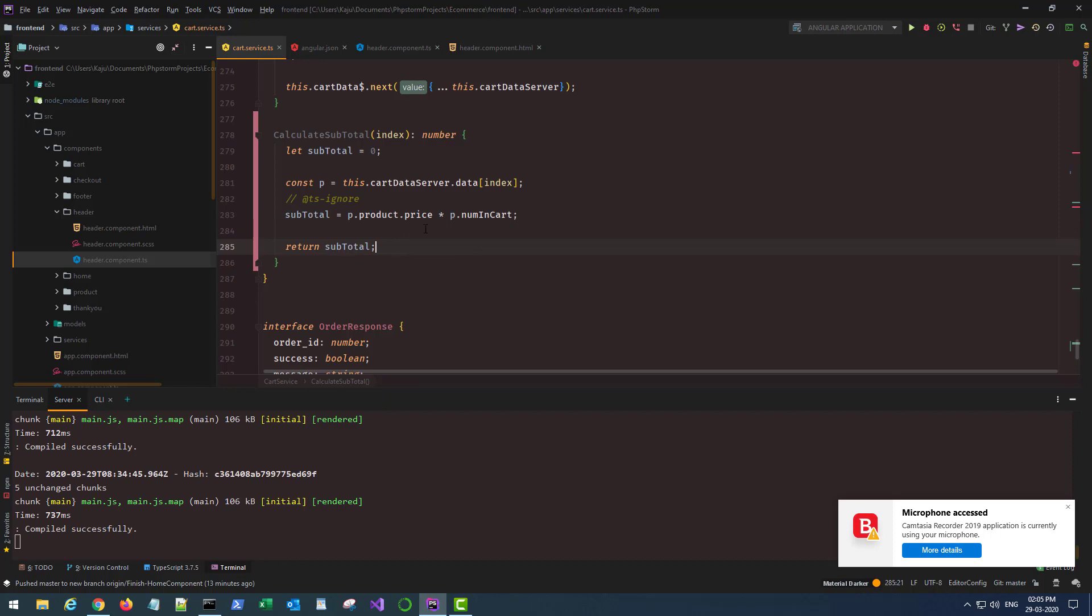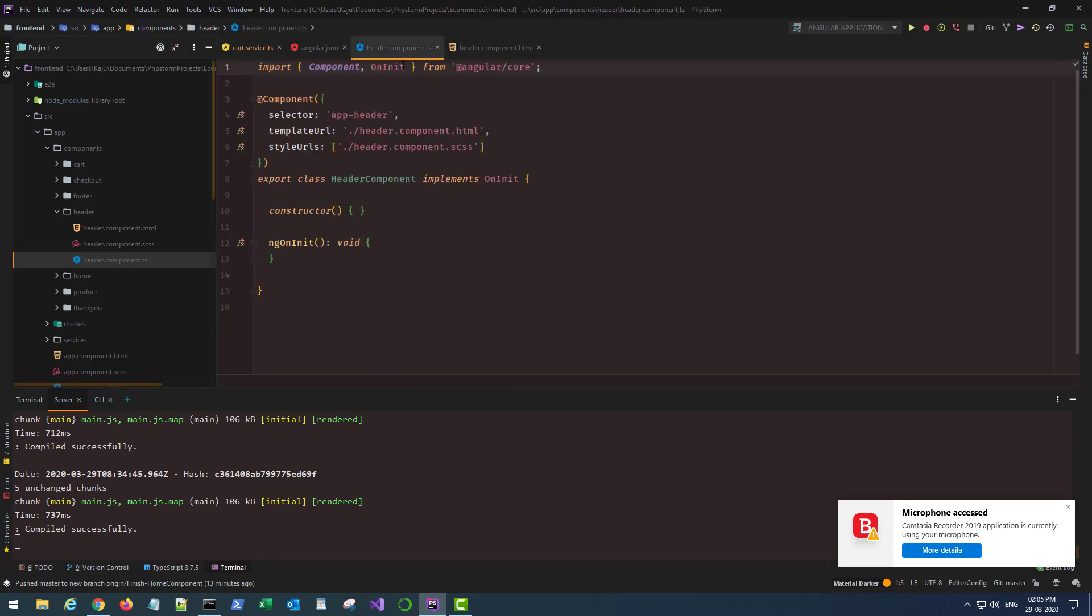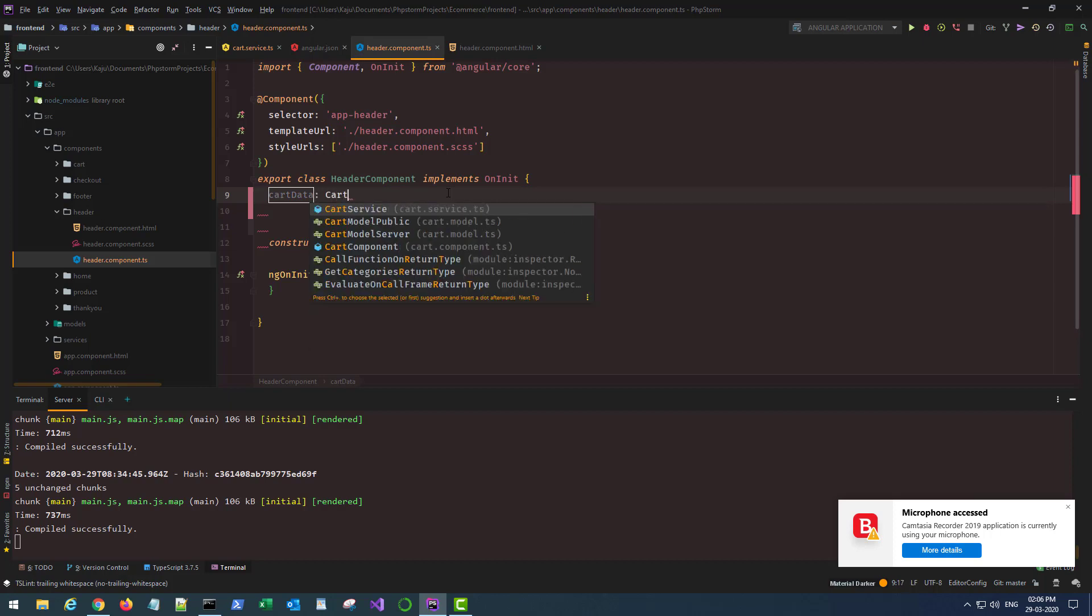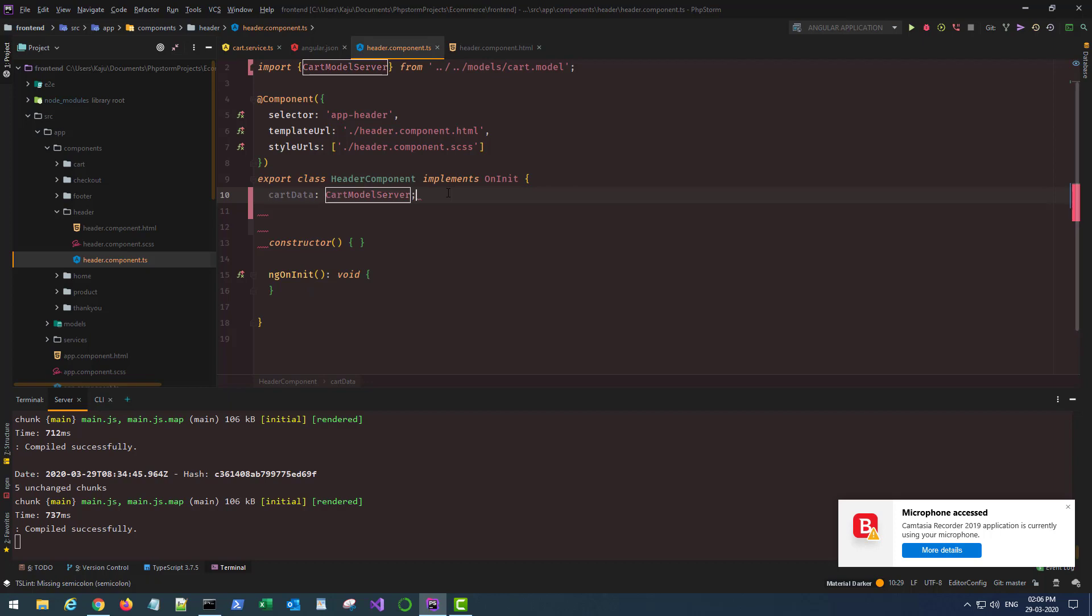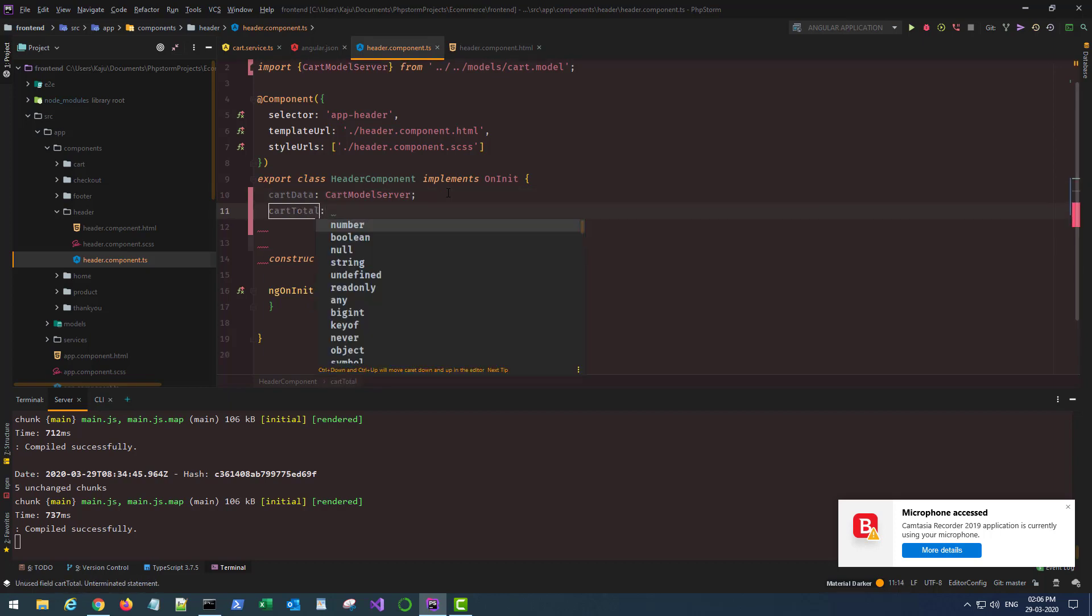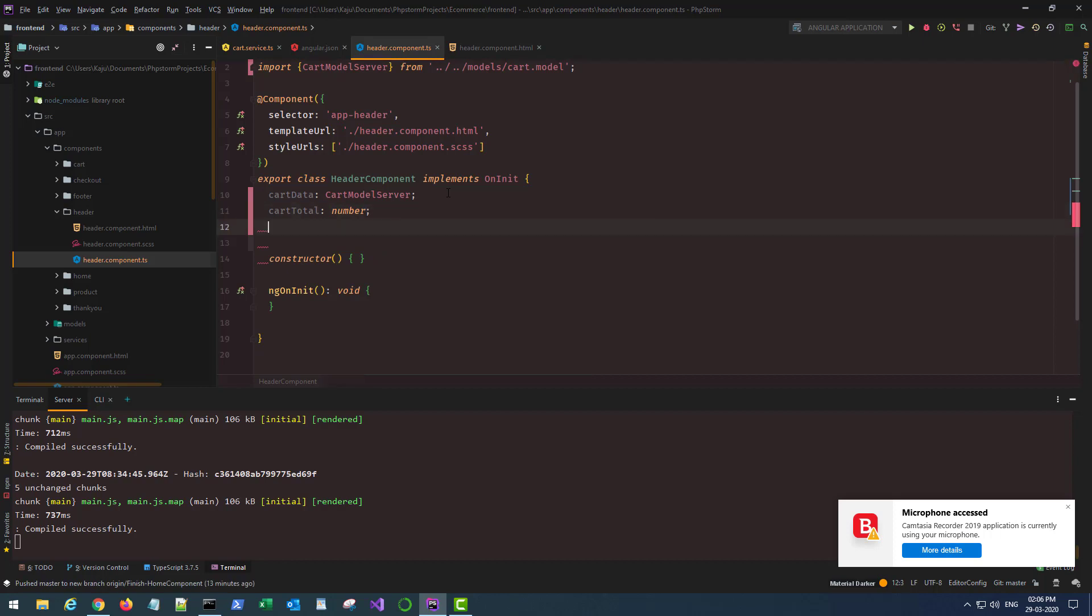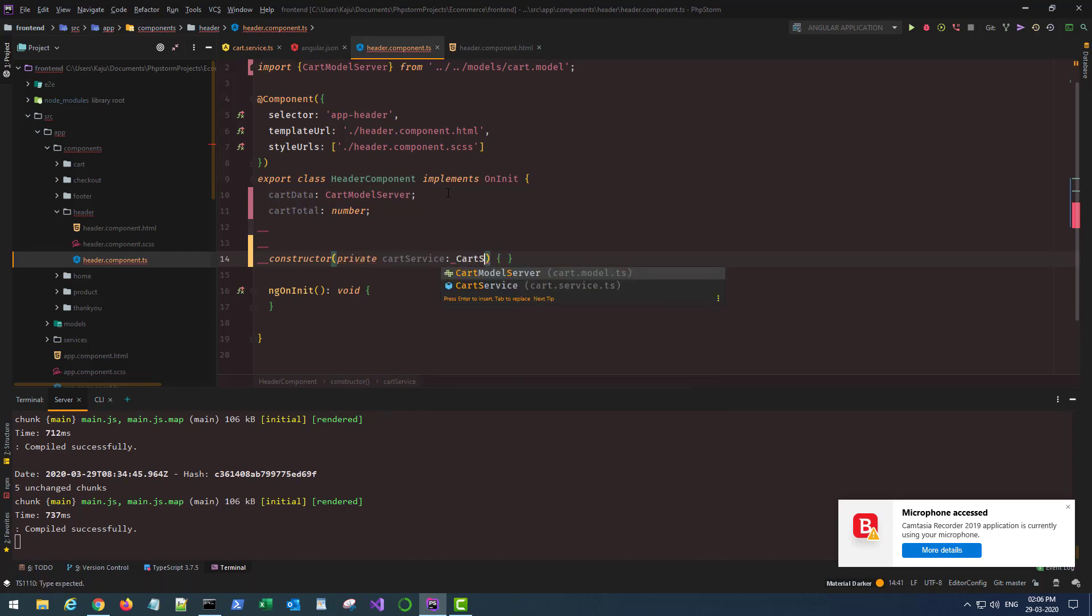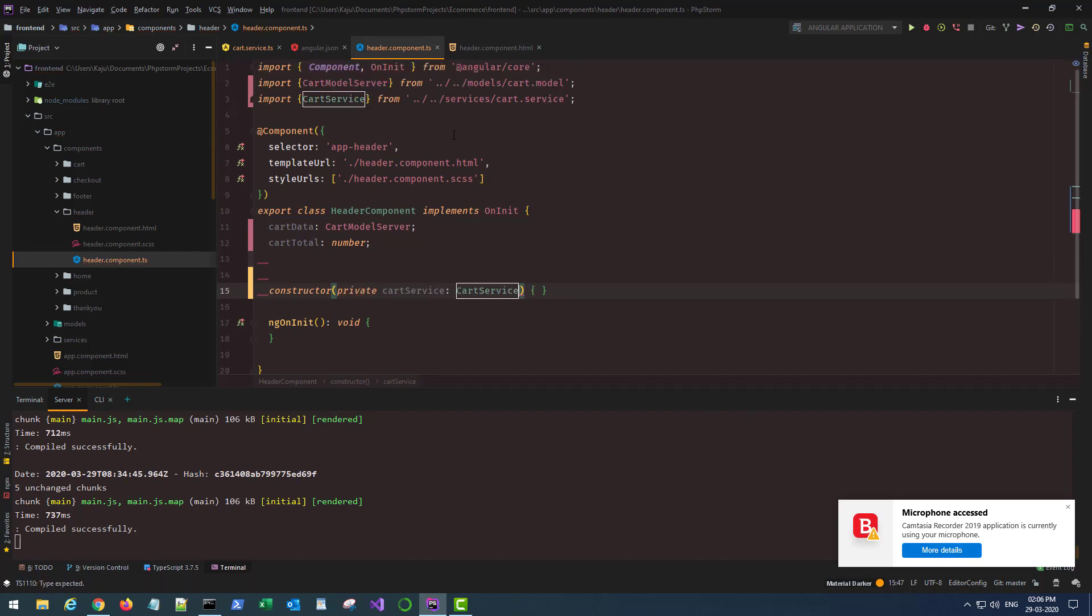In my header component TS file I would need a couple of variables to store the total and the data object. So cart data, any limit cart data, and this will be of cart model. And also cart total which will be of type number. In my constructor I'll inject my cart service of type cart service.